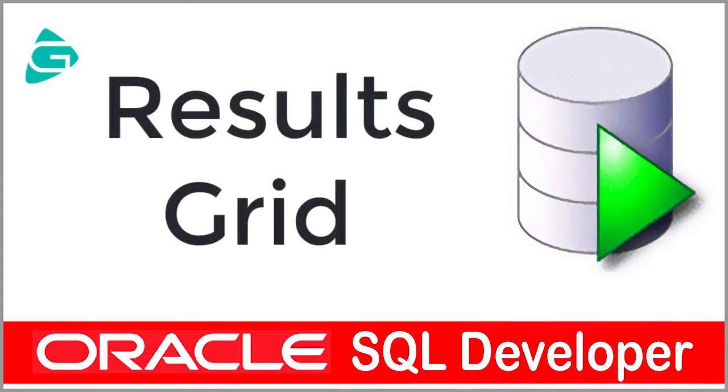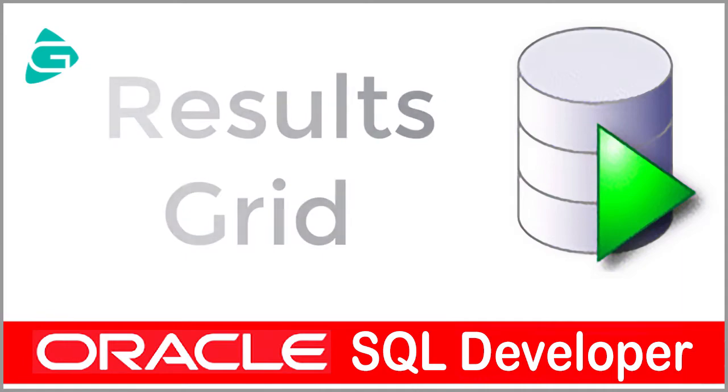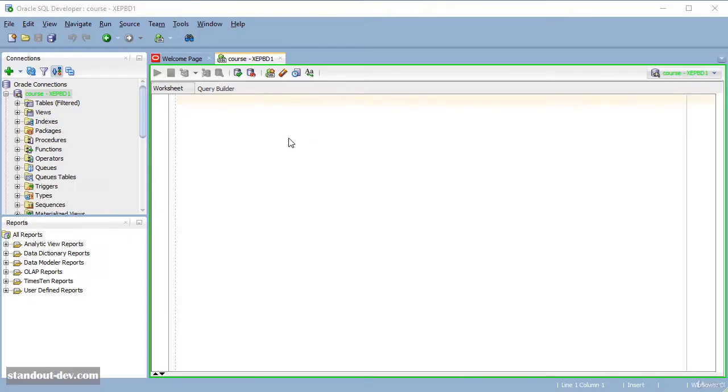Today we're going to take a quick look at the result grid of Oracle SQL Developer. The first thing to notice is that by default, SQL Developer will reuse the result grid.